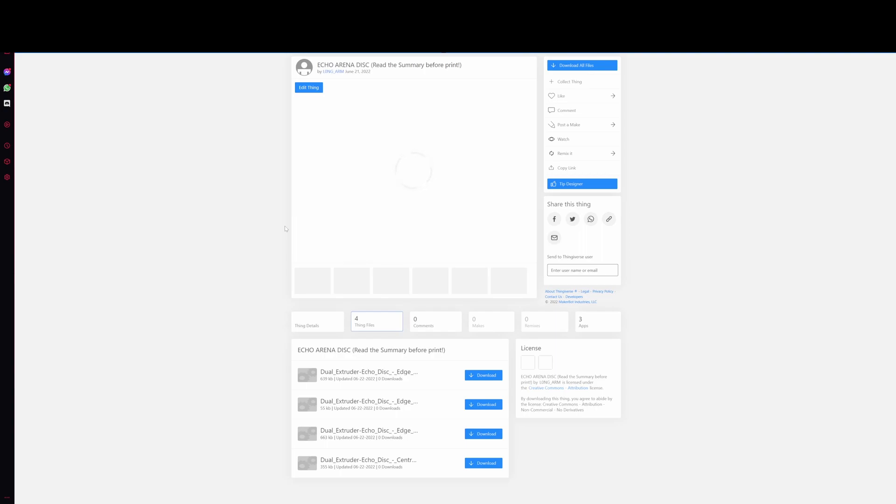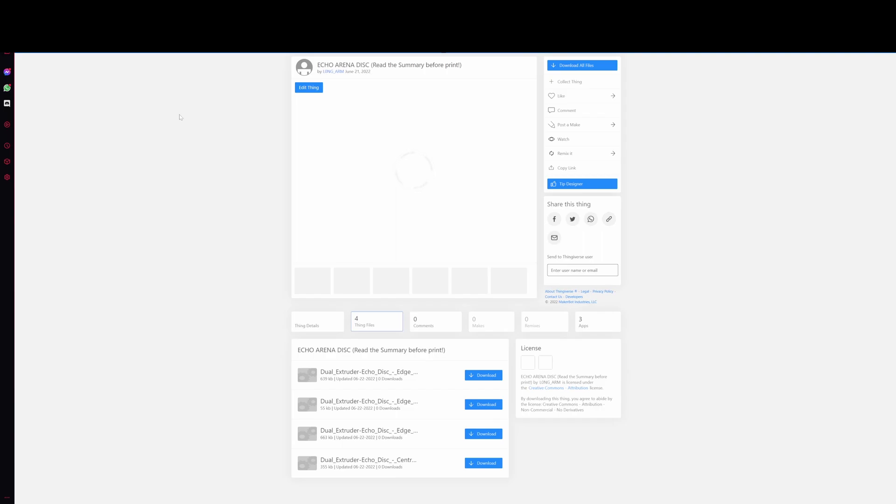Hey guys, this is going to be a quick tutorial video for the Echo Arena disc that I have recently made with the LEDs inside of it. I'm going to show you the files that I made, the backup battery, the LEDs, all that stuff that you would need to be able to make this disc yourself.